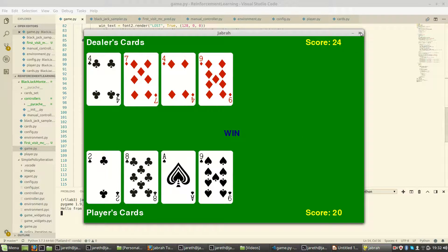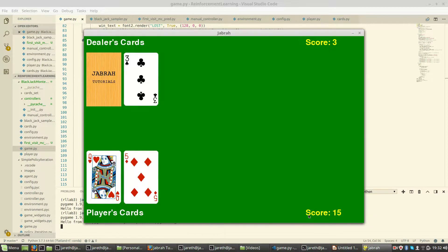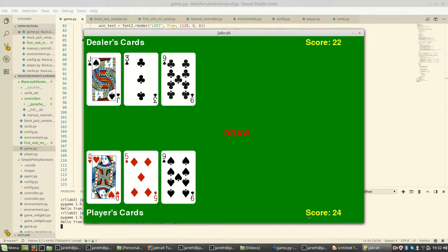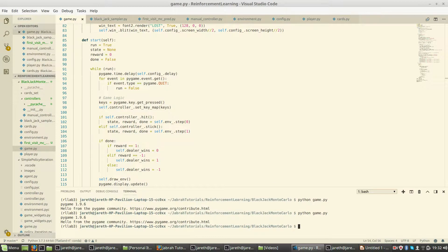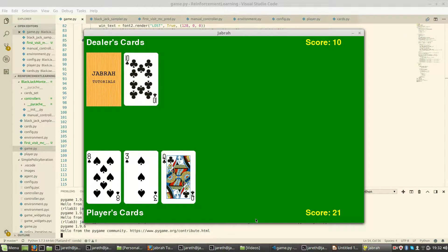Let me play another game to see how it works. My score is 15 — I hit, and I went bust. The dealer also went bust, so we both lose. That's the flow of the game. Let me play one more: my score is 11, I hit, now I'm on 21. Since the dealer scored 20, I win. This is basically how blackjack works — we only know the dealer's cards at the end of the episode.